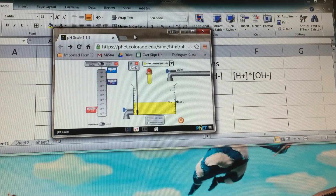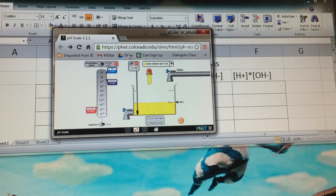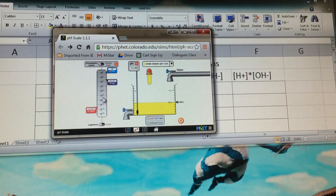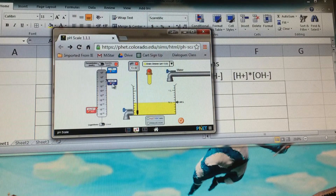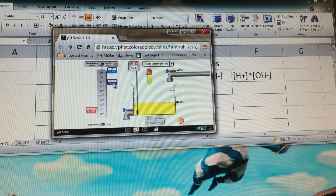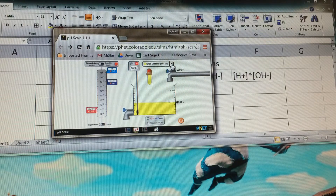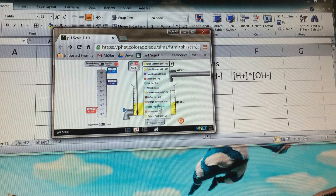We're using this FET simulation with the basic stuff with pH. If you look at the sliders over here, make sure it's on logarithmic. The slider on the left in red is your hydronium ion concentration, the one on the right is your hydroxide ion concentration, and then this pull-down menu right here is what will show you the different substances that we can test.